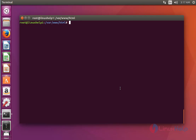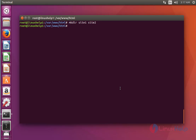Here I am going to create two directories using mkdir: site1 and site2. Press enter. Now the two directories are created.